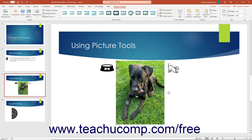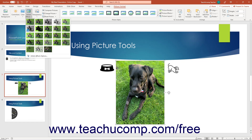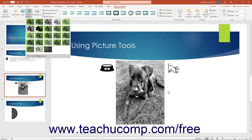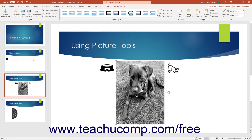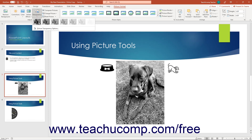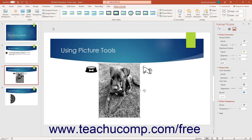To apply a preset artistic effect to a picture, click the Artistic Effects drop-down button and select one from its drop-down menu. Alternatively, to open the Format Picture task pane to apply an artistic effect, click the Artistic Effects Options command. To select a transparency level for the picture, click the Transparency button and then choose a preset from the button's drop-down menu. Alternatively, to open the Format Picture task pane and set the transparency level in its Picture Transparency section, click the Picture Transparency Options command in the button's drop-down menu.